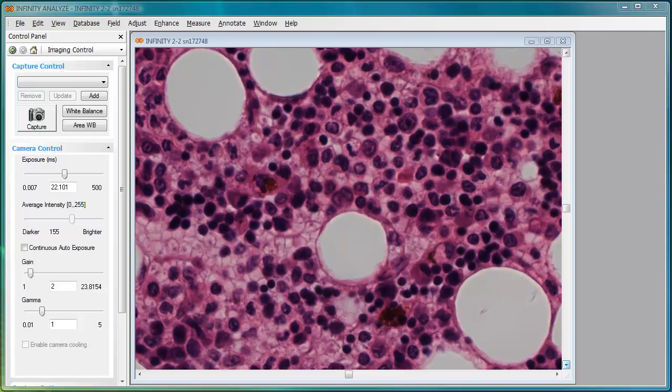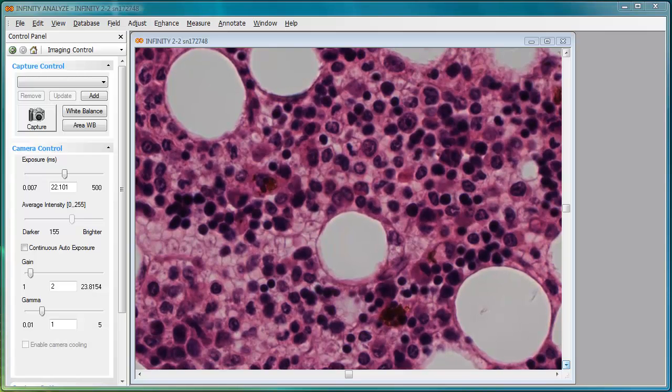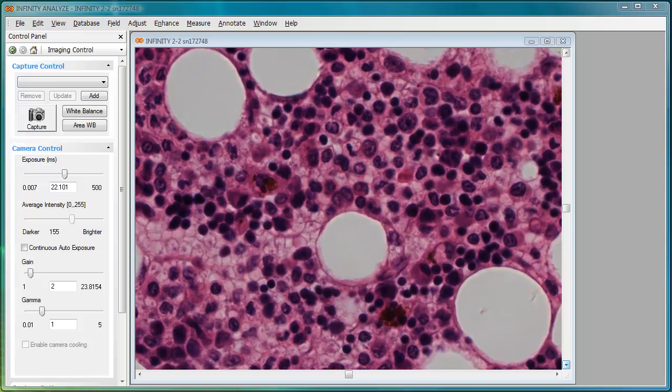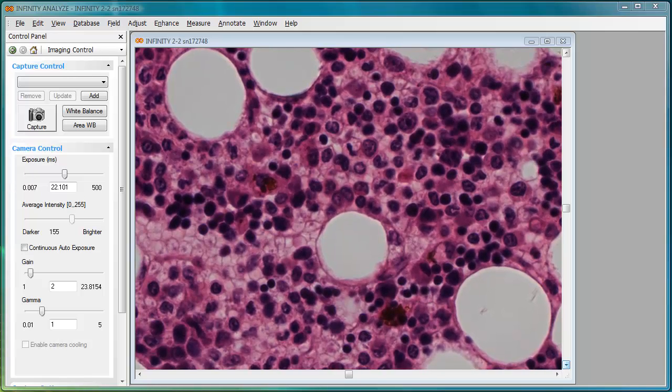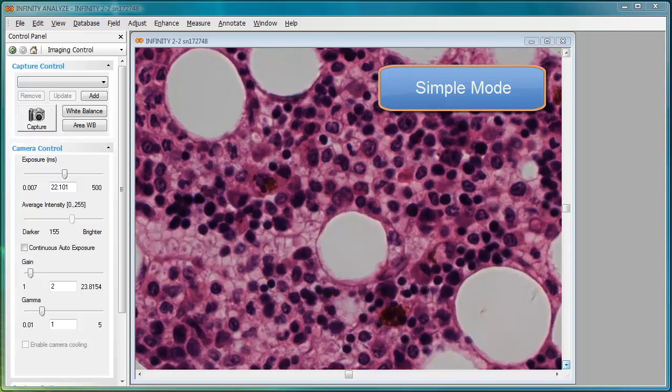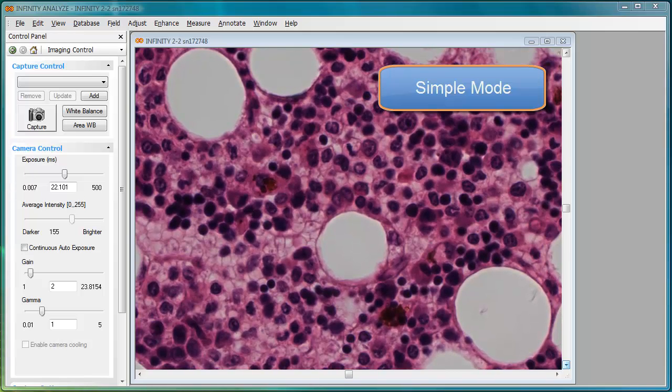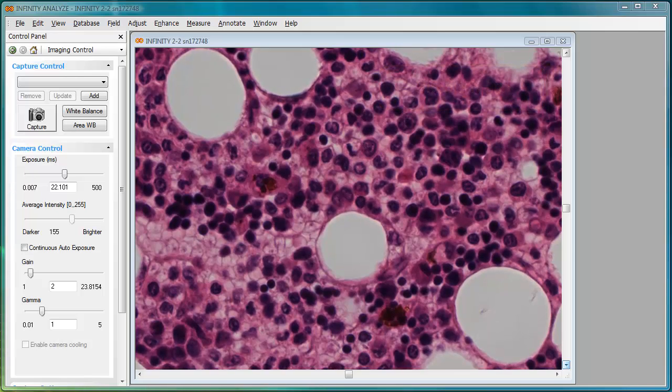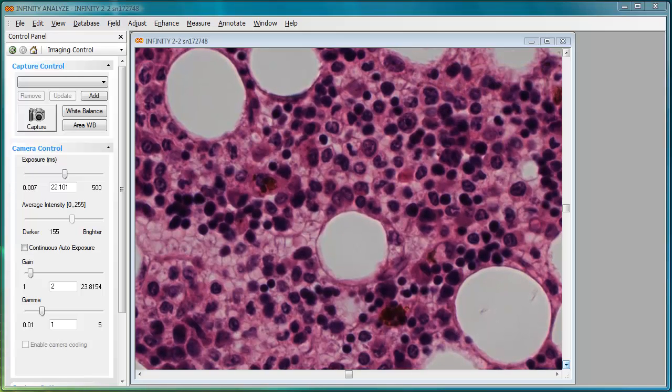When Infinity Analyze is first installed on a computer, it is configured to display in what is called simple mode. This represents the minimal set of menu items and camera controls that you need to get started, without the additional clutter involved with displaying too many options.